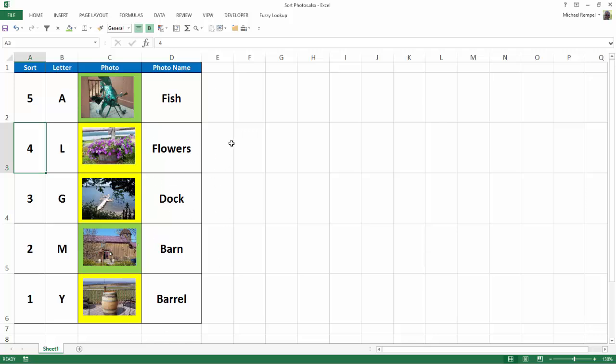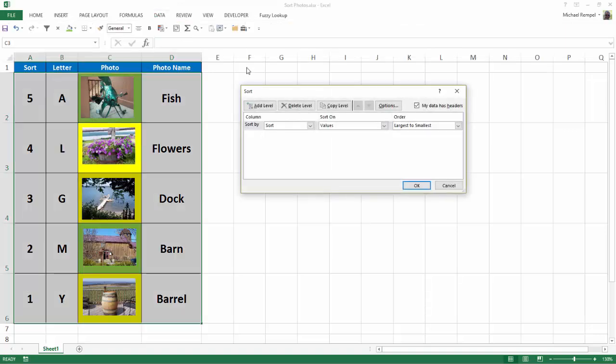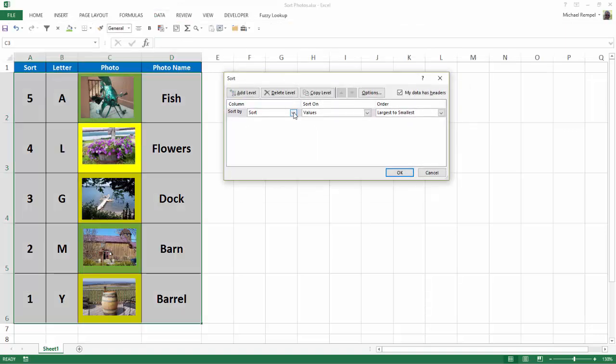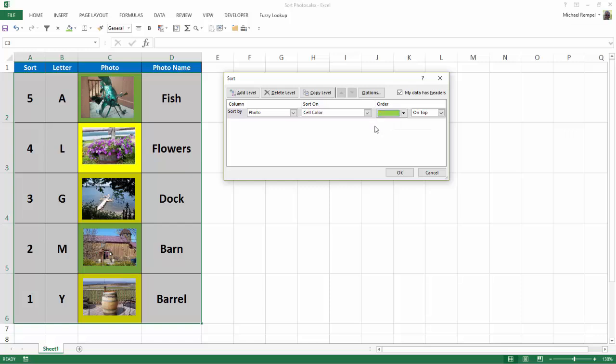I can sort by that, too. So if I select any one of those cells, I go to Data and click on Sort. I can sort by my Photos column, base it on the cell color, and I have my choice of having the yellow or green first. I'm going to select Green.